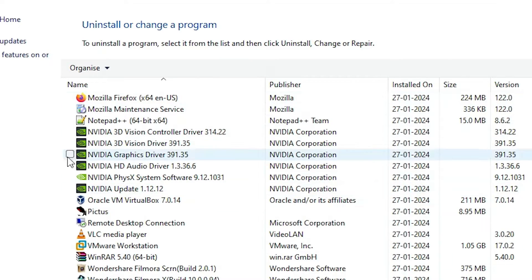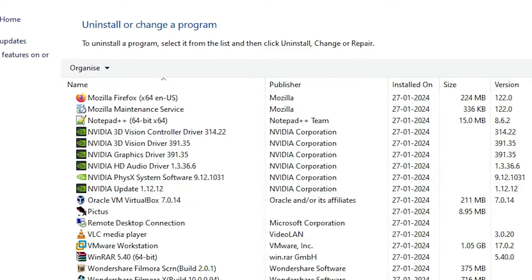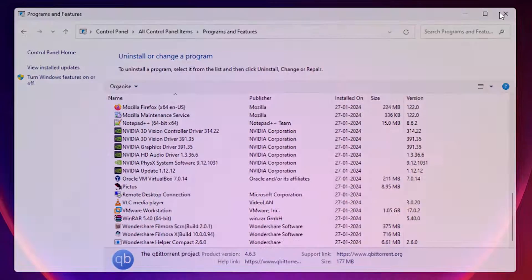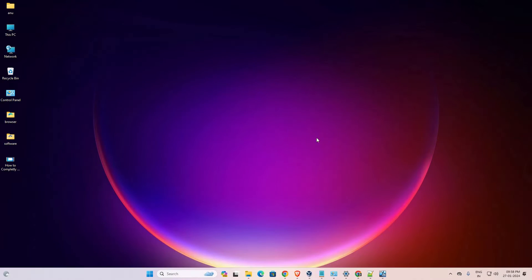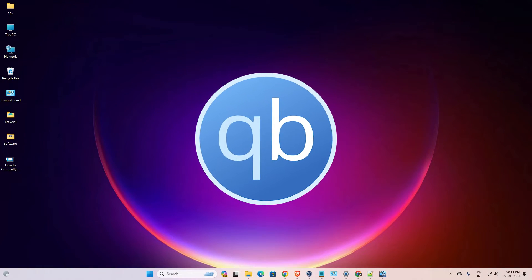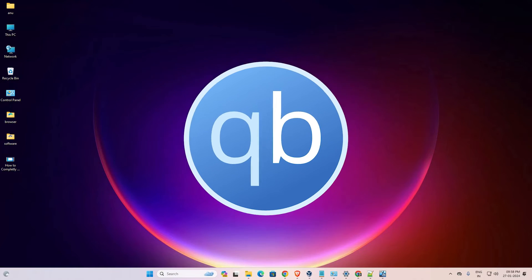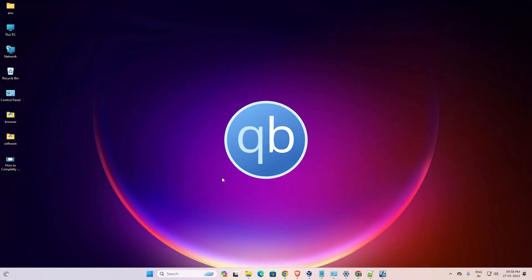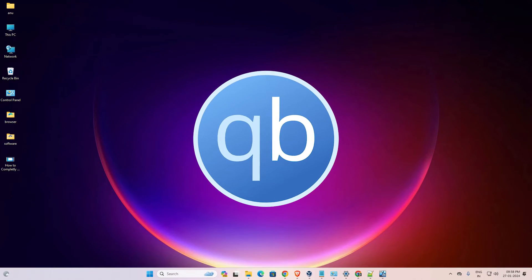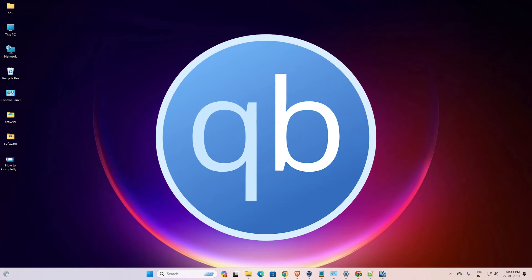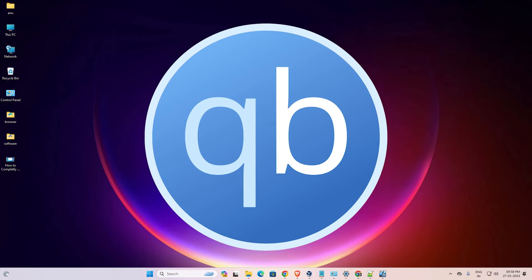After that, qBittorrent is removed from our Control Panel and it is also removed from our Windows 11 PC or laptop. So guys, this is the simplest way to completely uninstall qBittorrent in Windows 11 PC or laptop.